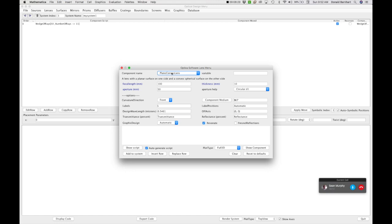So in this case, we have a plano-convex lens and it already suggests that we use a focal length of 100 millimeters and an aperture of 50 millimeters. And I'm happy with that. I'm just going to keep that suggestion and we're going to add it to the system.